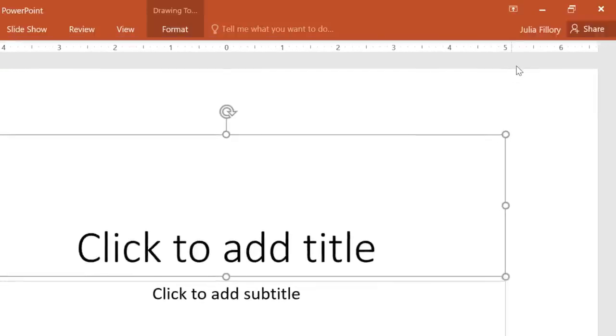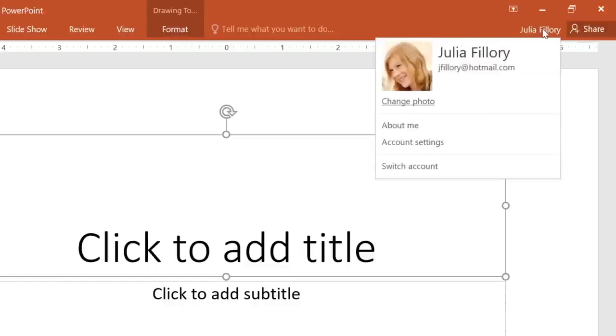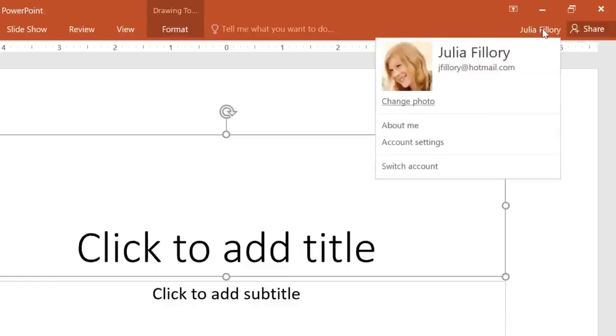Also in the upper right corner is a place where you can access your Microsoft account. Here you can update your photo, manage your account settings, or switch to a different account altogether.